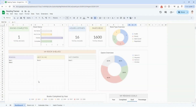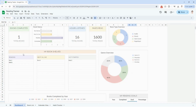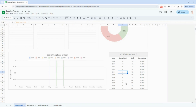If you hop back to the dashboard in Google Sheets, now that you have some data entered, you can start to see how everything automatically populates. It'll show your total number of books completed, book status, hours listened, pages read, and a breakdown of audio versus ebook versus hardcover versus paperback. The digital bookshelf shows what you're currently reading, next in line, and not started. The genre overview lets you see which genres you're reading most. Scrolling down, there's a chart showing books completed by month and by year, and you can see your percentage progress toward your reading goal.